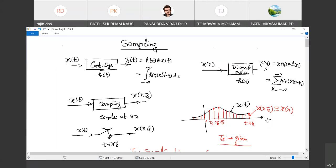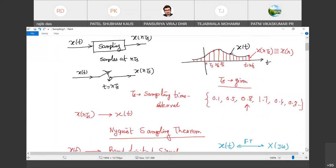We have discussed this: x(t) is a signal, we are taking regular samples at t equals n·Ts, where n is an integer and Ts is the sampling time interval. So these are the samples — the red ones you see on the right-hand side — those are x(n·Ts). In short, we will write x[n], removing the Ts. We will work with only the samples, but actually Ts is associated with n.